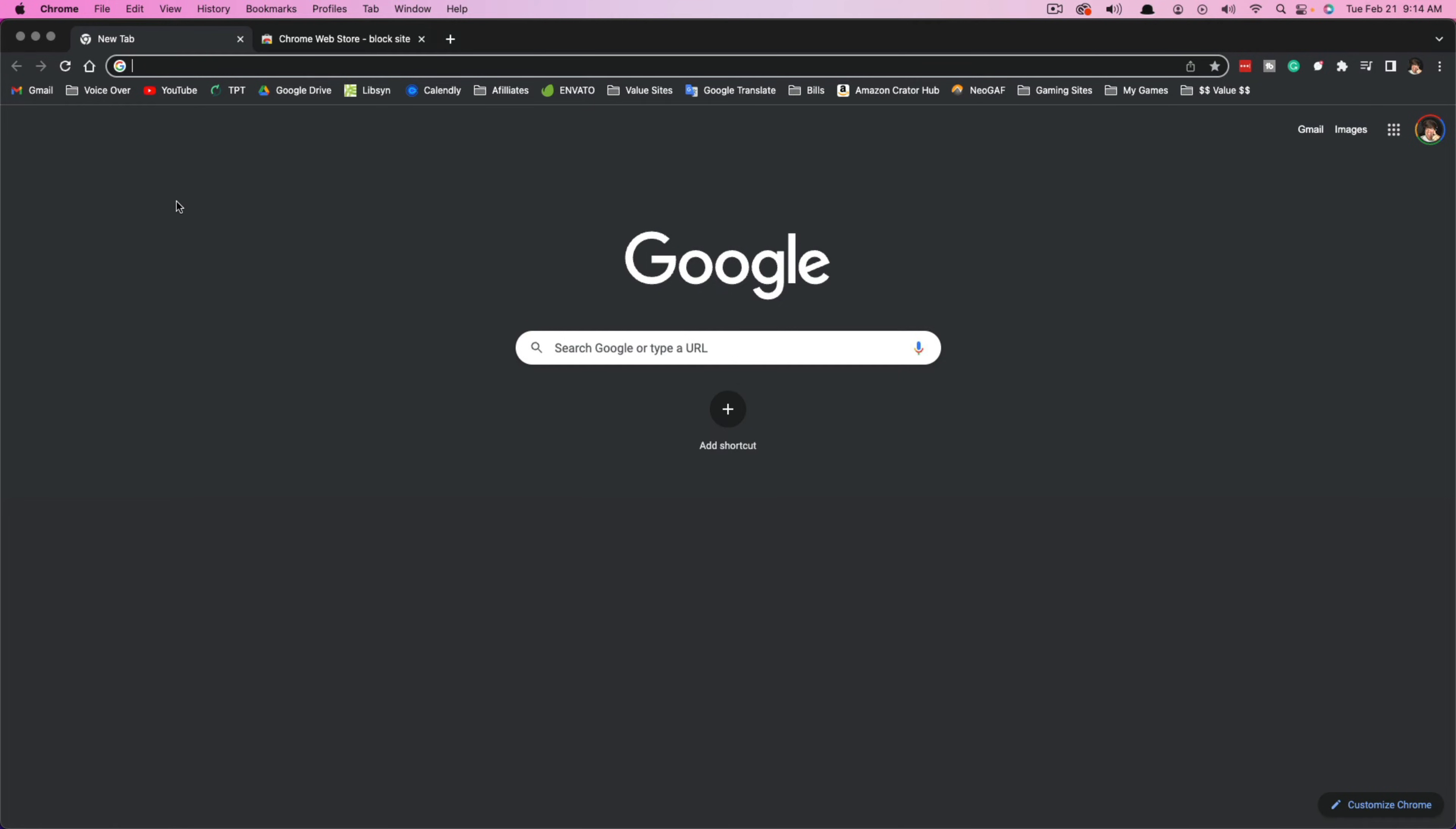So the first thing that you want to do is to make sure that you have activated and enabled the ability to install Google Chrome plugins or extensions, as they call them.